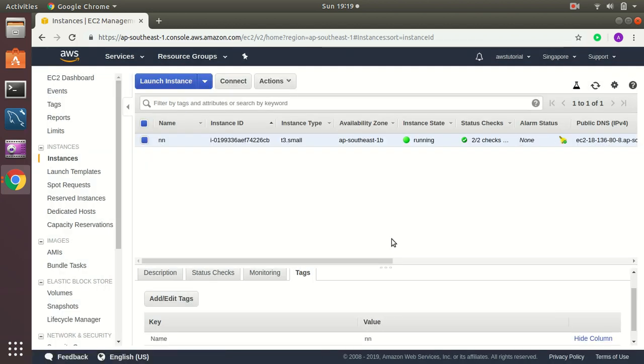This is the tag I have added. Now I want to create a backup policy so that this instance is automatically backed up and we keep a backup of last 7 days and after that we will automatically delete those backups. So let's go here.